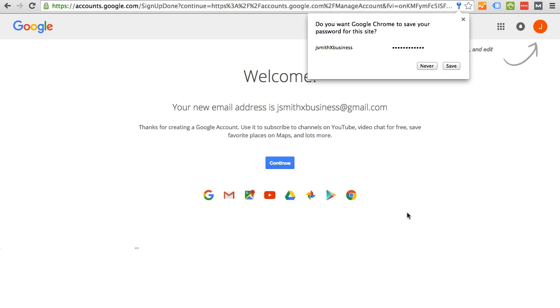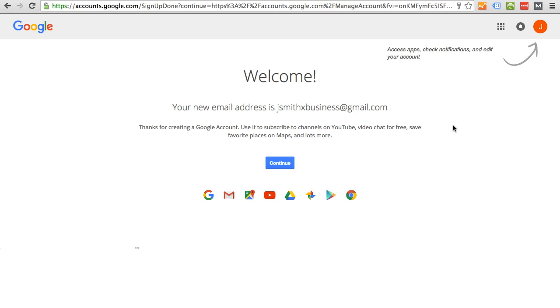And now we have a new account with Google. And so that's it. You are finished. So it's super easy.